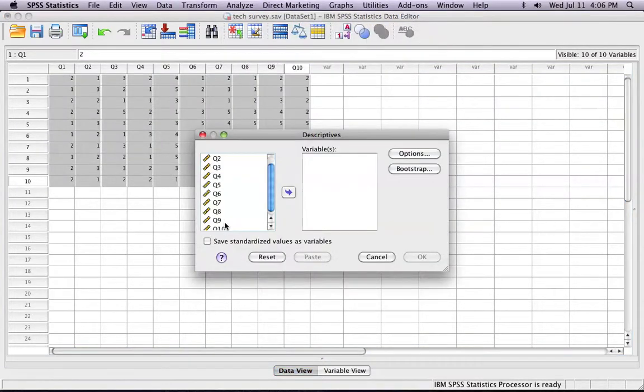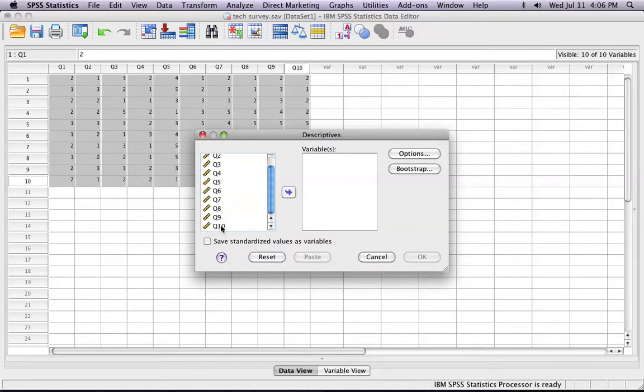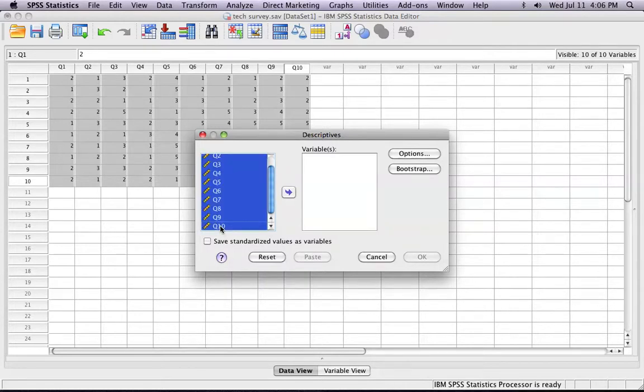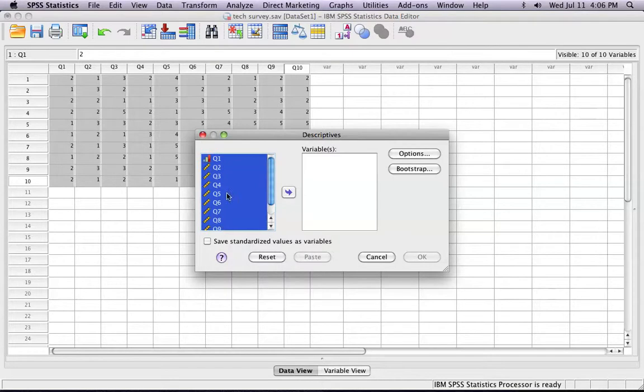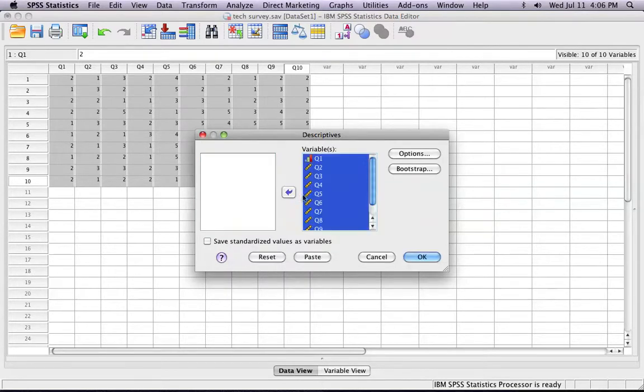At this point, what you'll do is you select all of the variables that you want to calculate the mean for. In this case, I've selected all of them. Click this button so it moves it into this column.